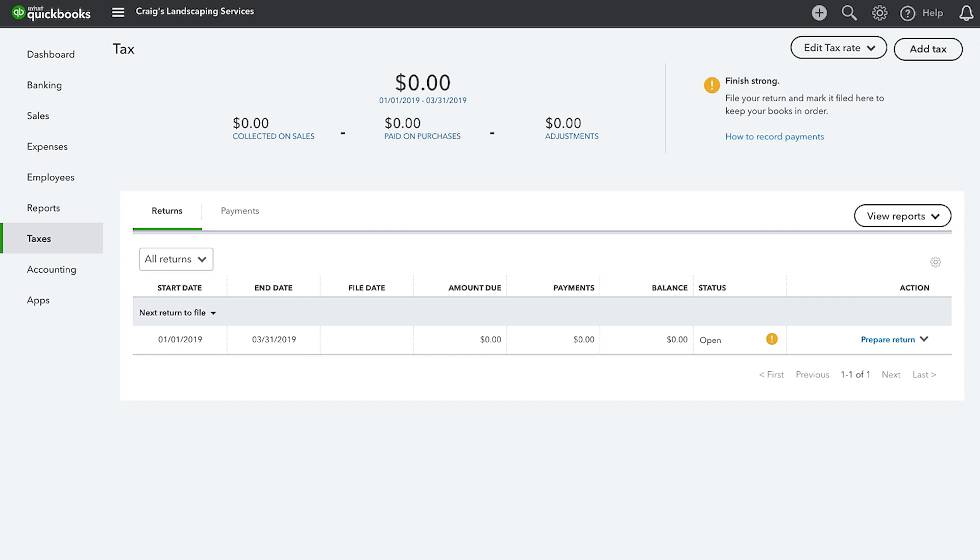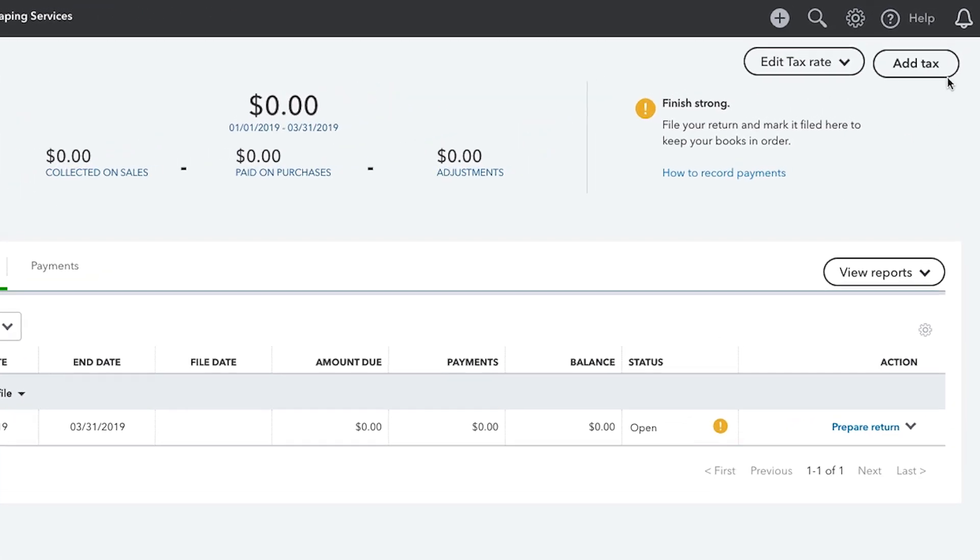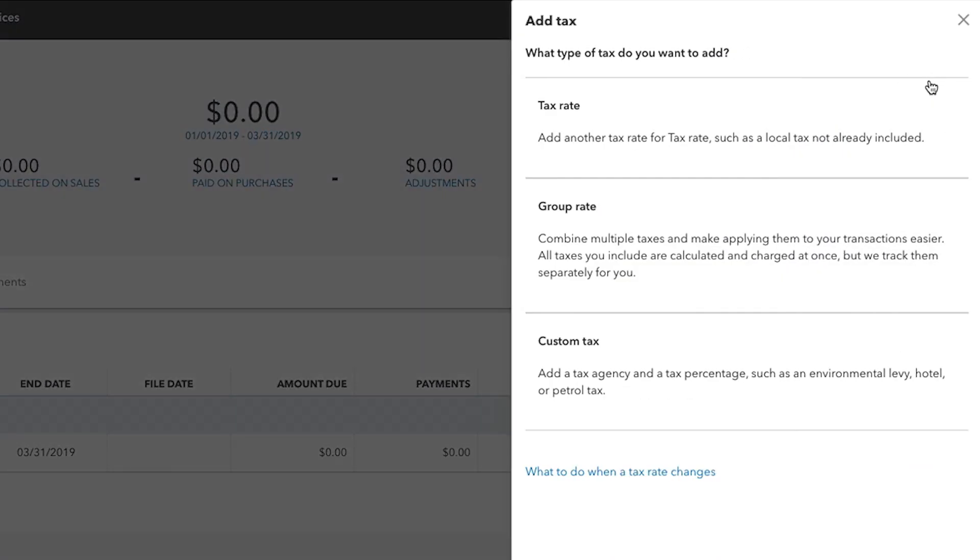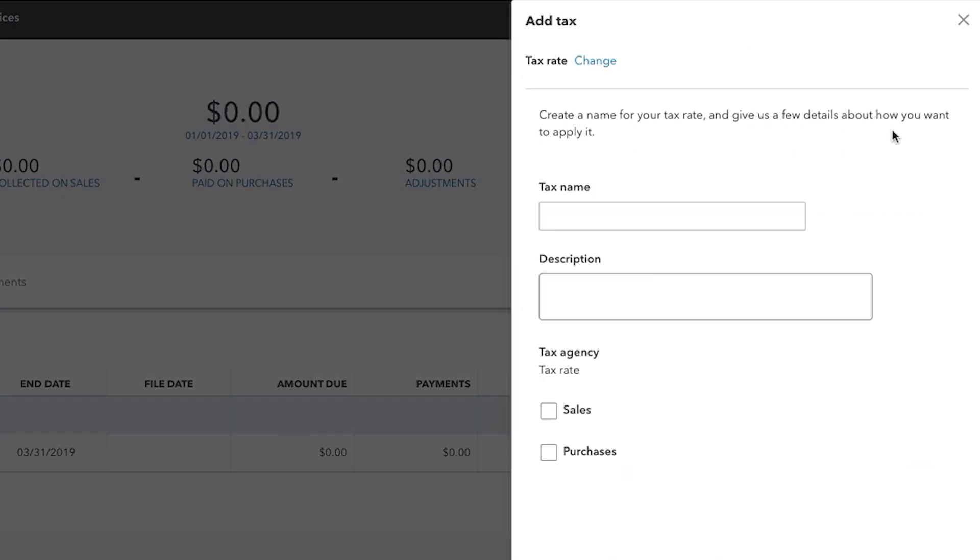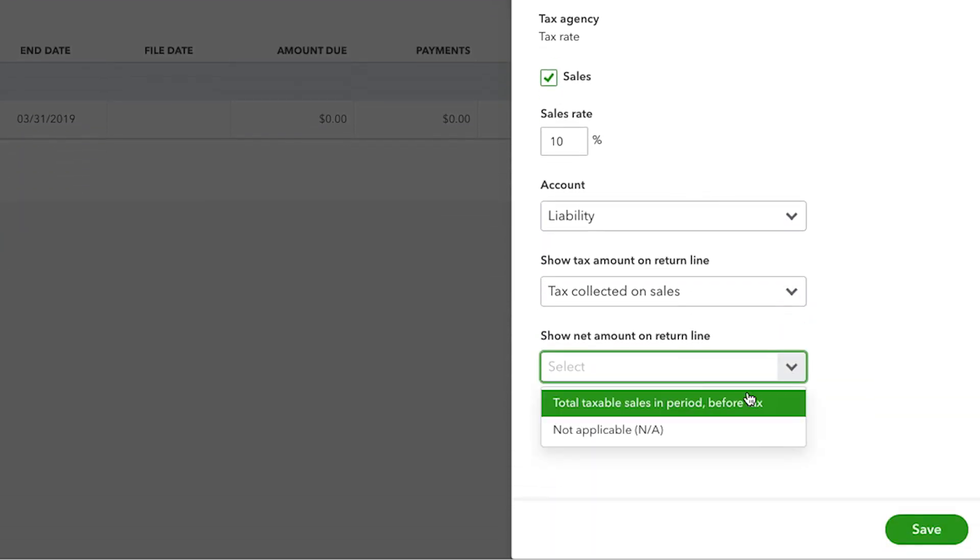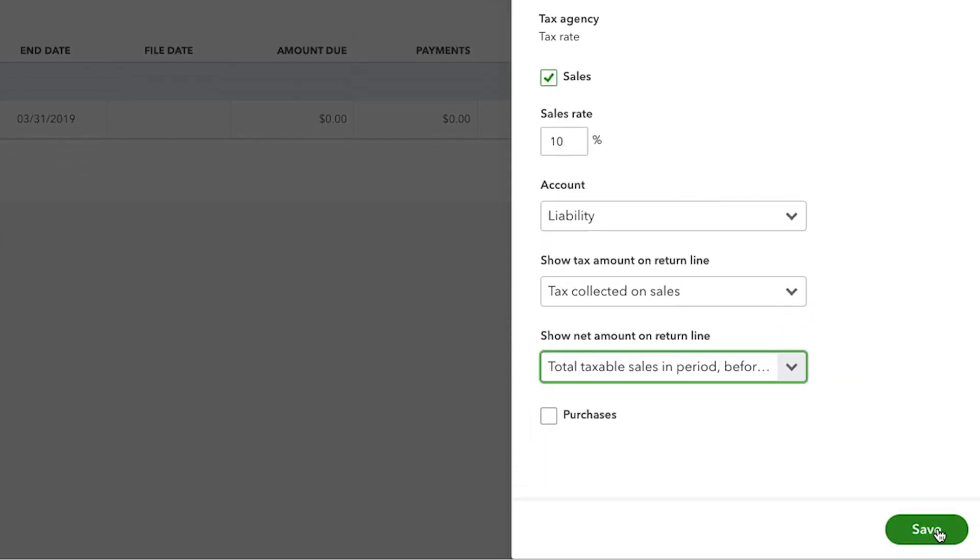If you need to change a tax rate, create a new tax rate rather than editing an existing one, as this could affect existing transactions and sales tracking. From the tax centre, select Add tax. Choose which type of tax rate you want to set up, enter the details of your tax rate, and select Save when you're finished.